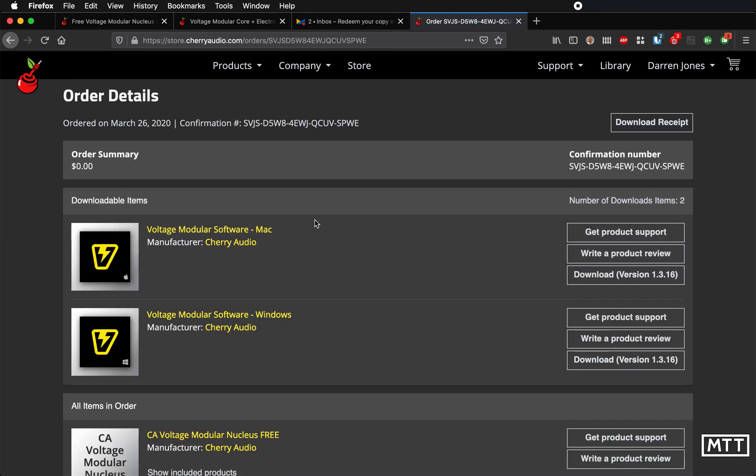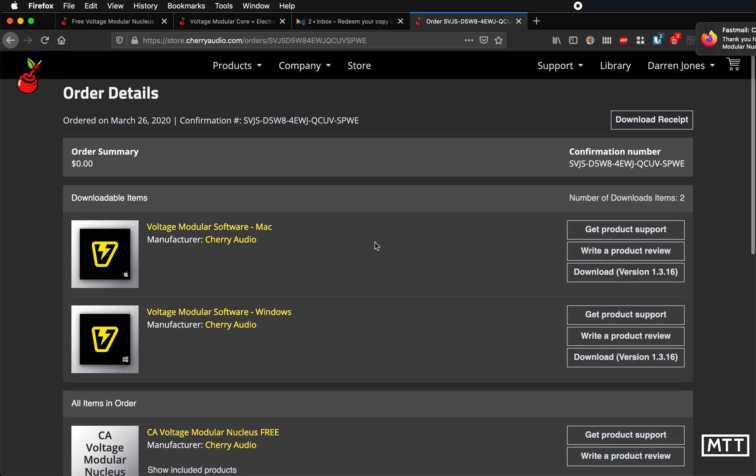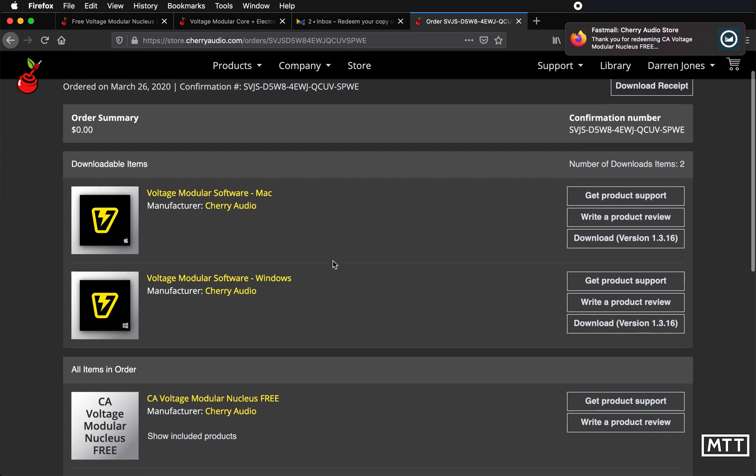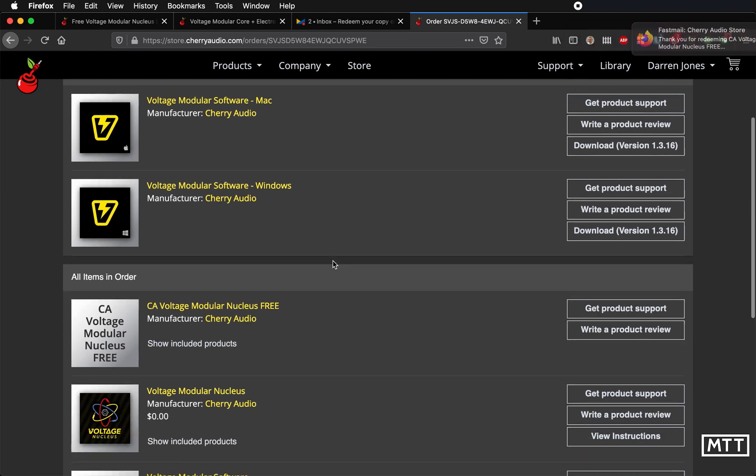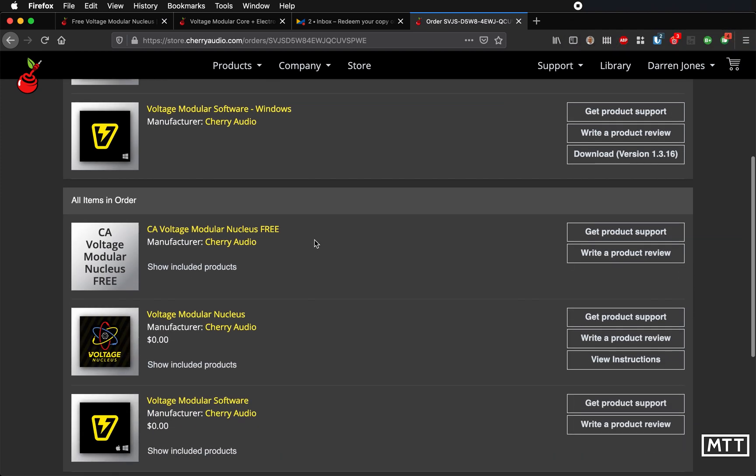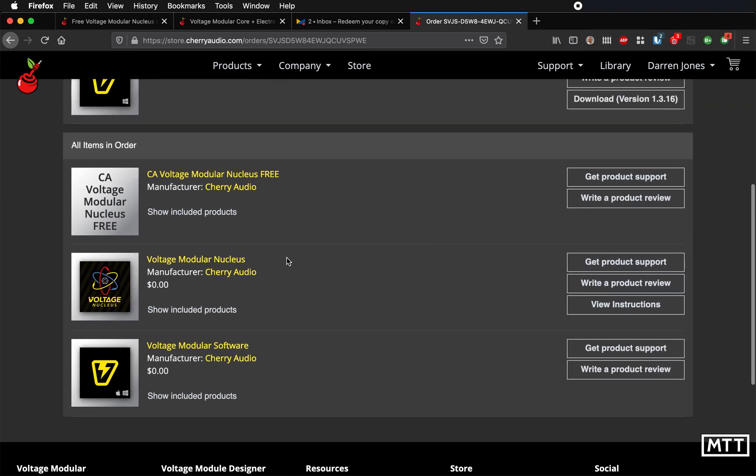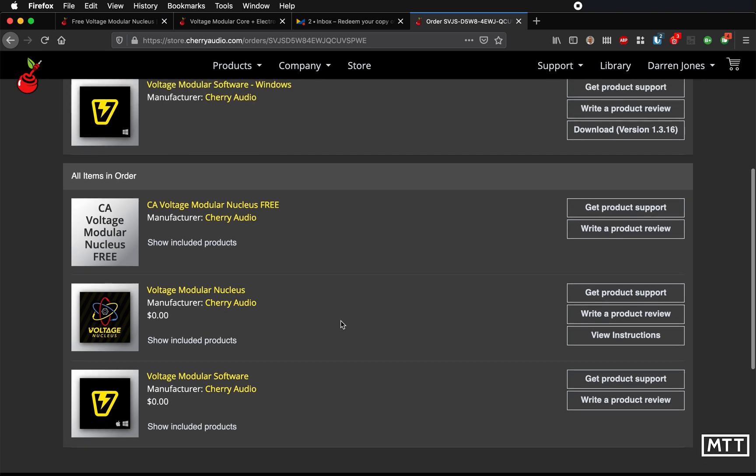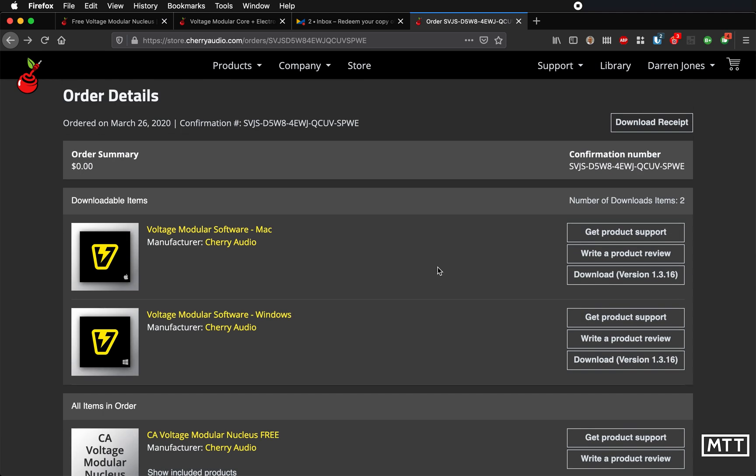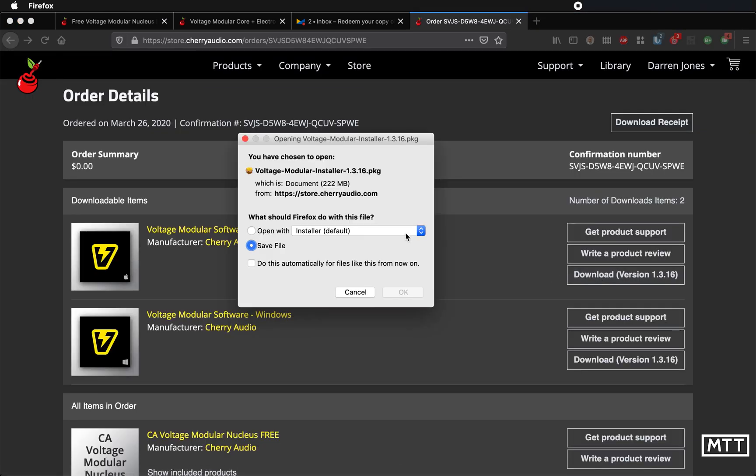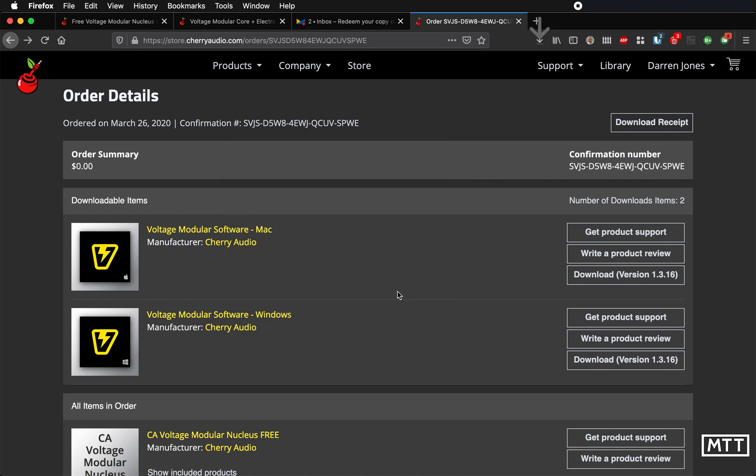So you can see here now we get to the product page. We've got Voltage Modular software for Mac or Windows, and you can see we've got Voltage Modular Nucleus and all of these. So what I'm going to do is download it now on the Mac and install it.